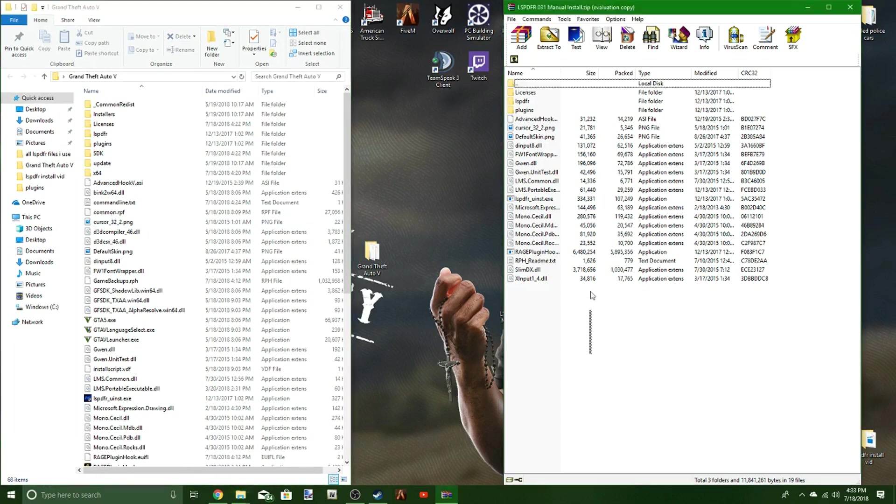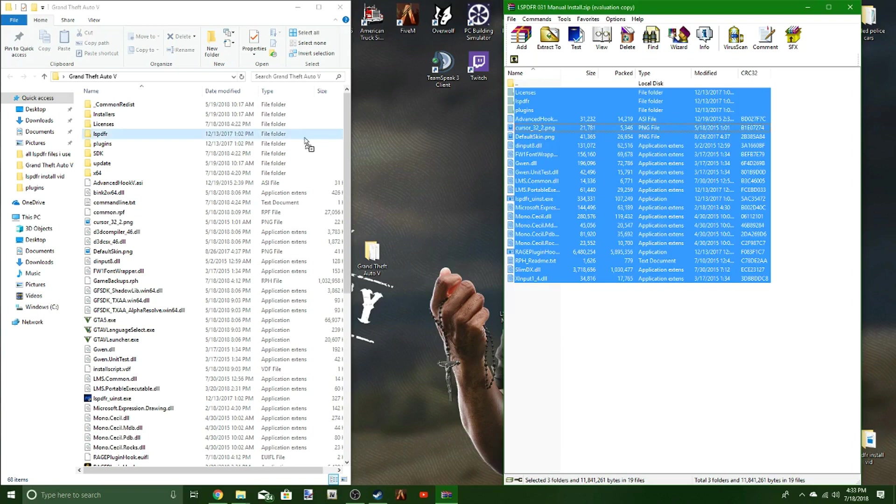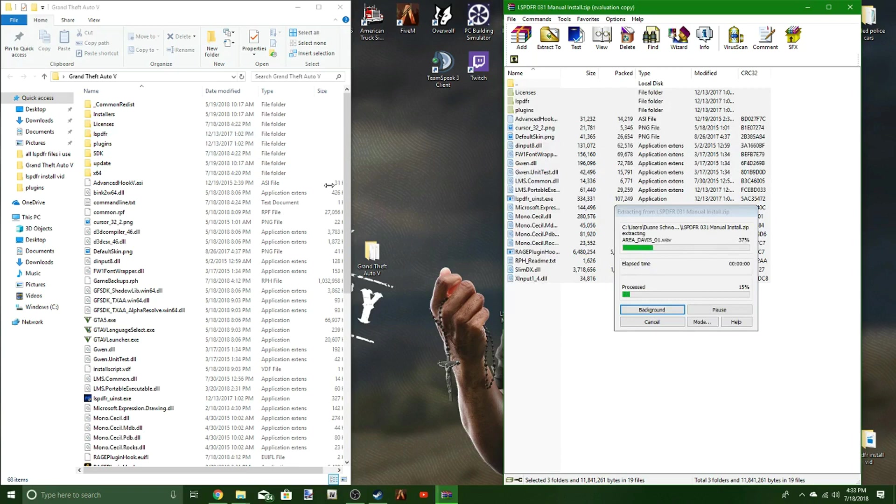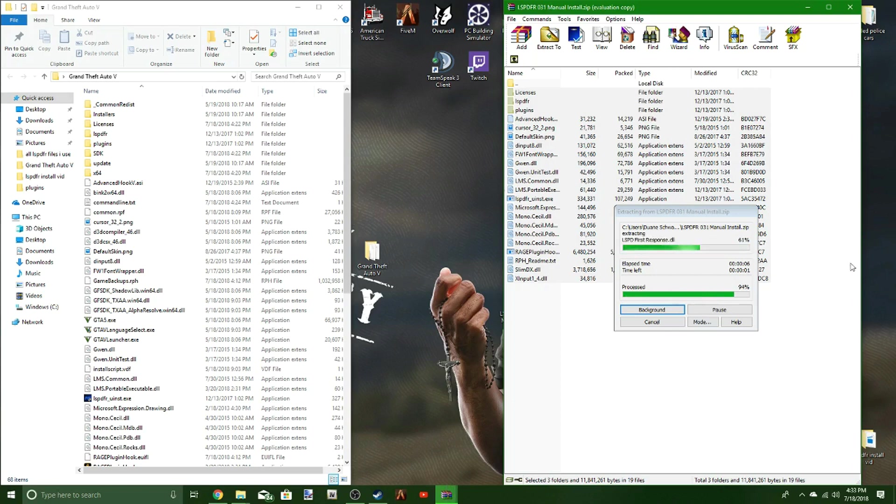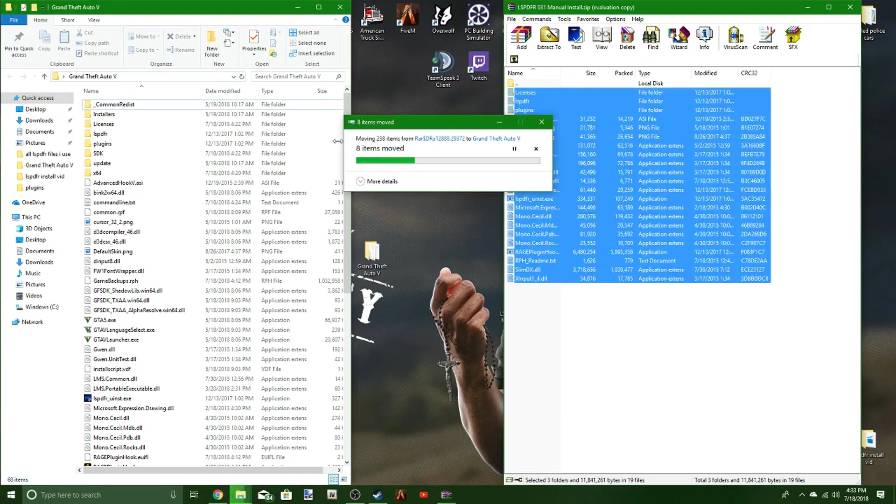You're going to pull it open like this. You're going to take LSPDFR and just drop everything into the directory here. I already have it installed, so it's going to just replace the files there.